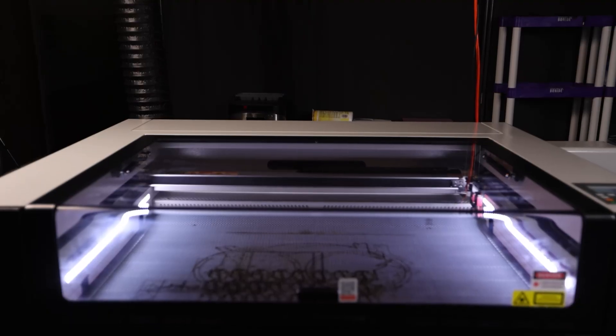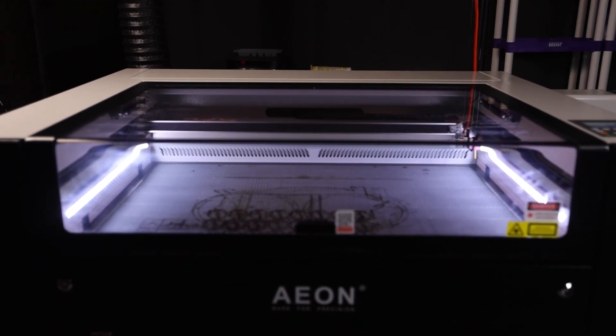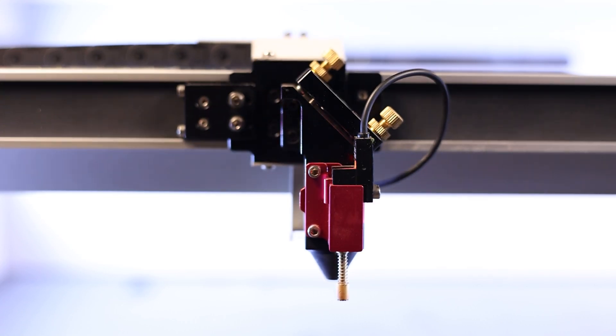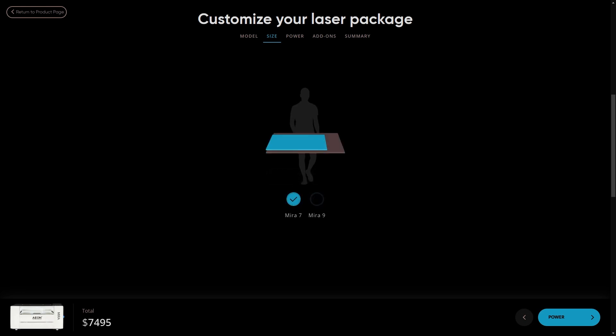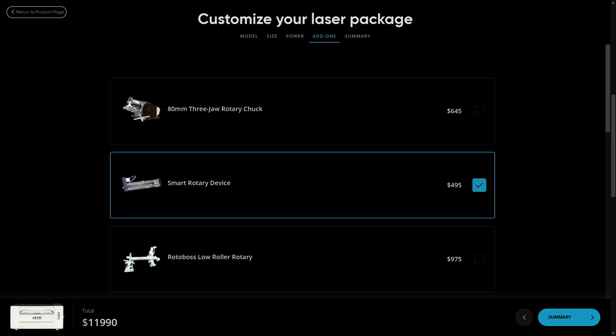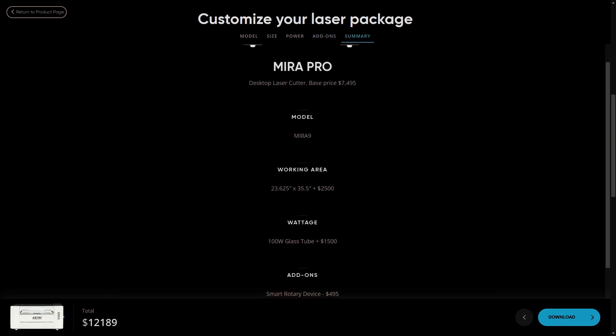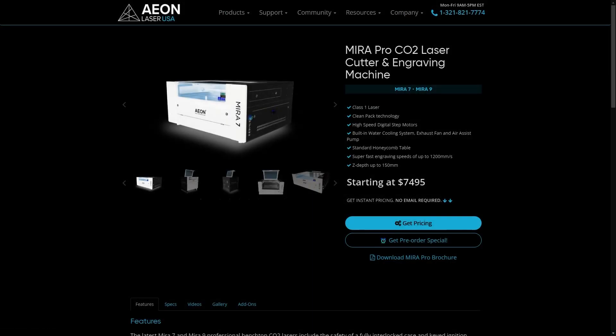There's no arguing that the Eon Mira 9 is an absolutely gorgeous machine that's had a ton of thought and care put into its design. The machine is certainly premium and that definitely comes at a premium cost. The base price of the Mira 9 is $9,995 and its smaller sibling the Mira 7 starts at $7,495. My configuration with the 100 watt upgrade, rotary device, and Lightburn camera integration comes in at $12,189. You'll be paying for shipping and taxes on top of that of course so this isn't the complete picture.